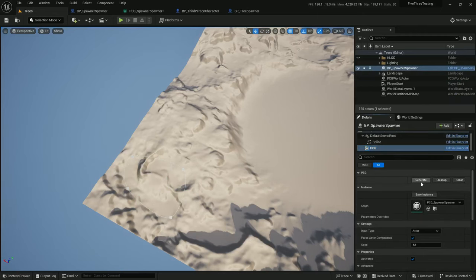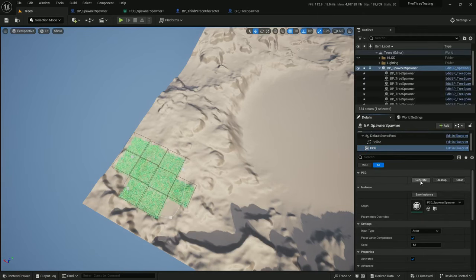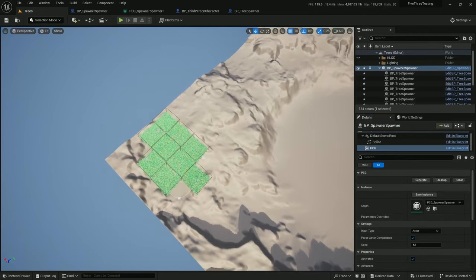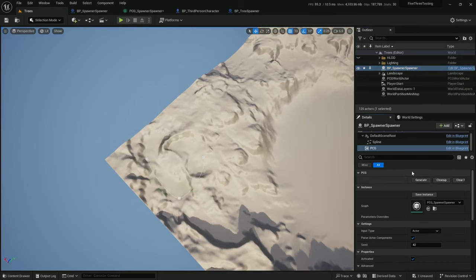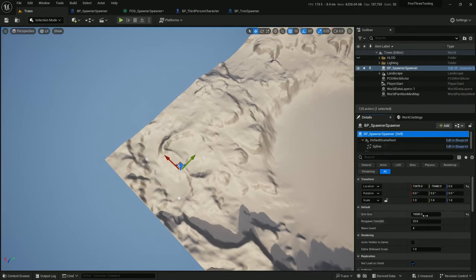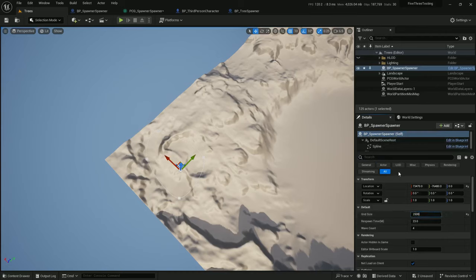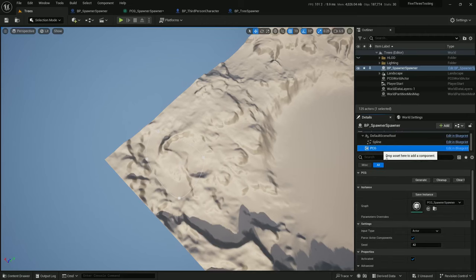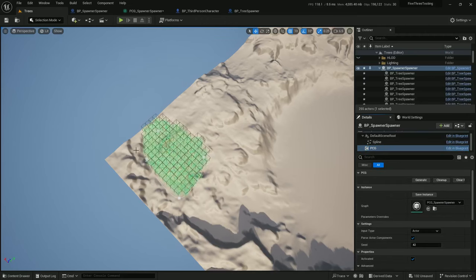And let's see if this works. Clean the PCG. Generate. And that looks good. Let's try cleaning it up again. And make the grid size back to 2,500. Actually, 2,500 is smaller than it was, so generate. And there we go.